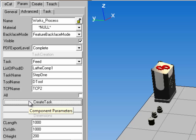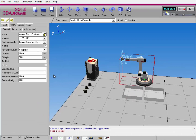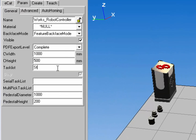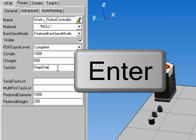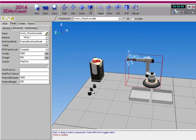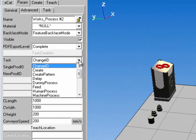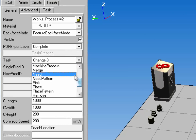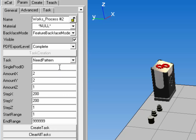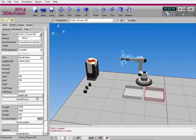Now I need to assign this task to a resource. So I'll select the robot controller, go to its task list, and enter Step 1, then hit the Enter/Return key. Now I need to create a need for this product. So I'll select the other process component and create a need pattern task. I want LathComp1, and I'll use that same 2x2 pattern — a total of four products. I'll create the task.